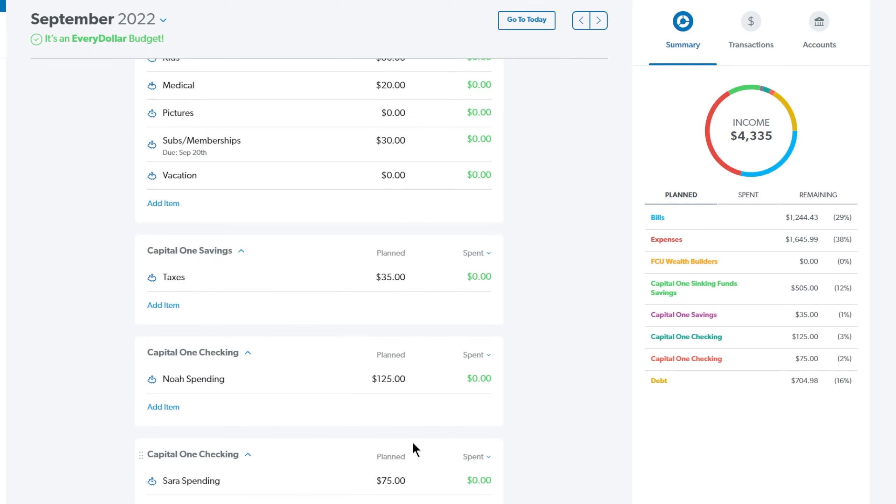So coming down to here, we have another Capital One Savings account where I put my tax money and I am putting $35 aside for taxes this month. This is after I calculate all my deductions and stuff for mileage.